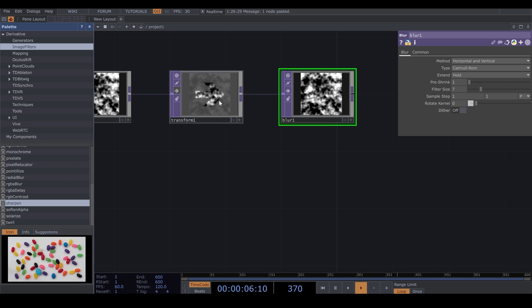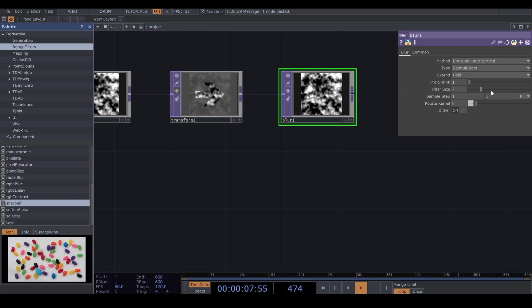For now, I turn off my Transform. In the Blur, I increase the Filter Size to 12 and the Pressure to 2.